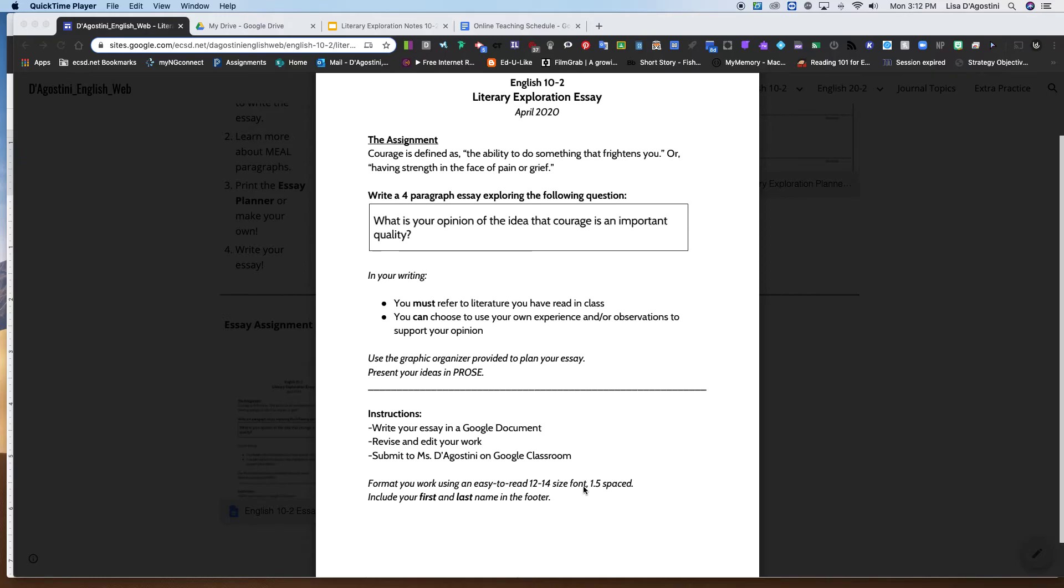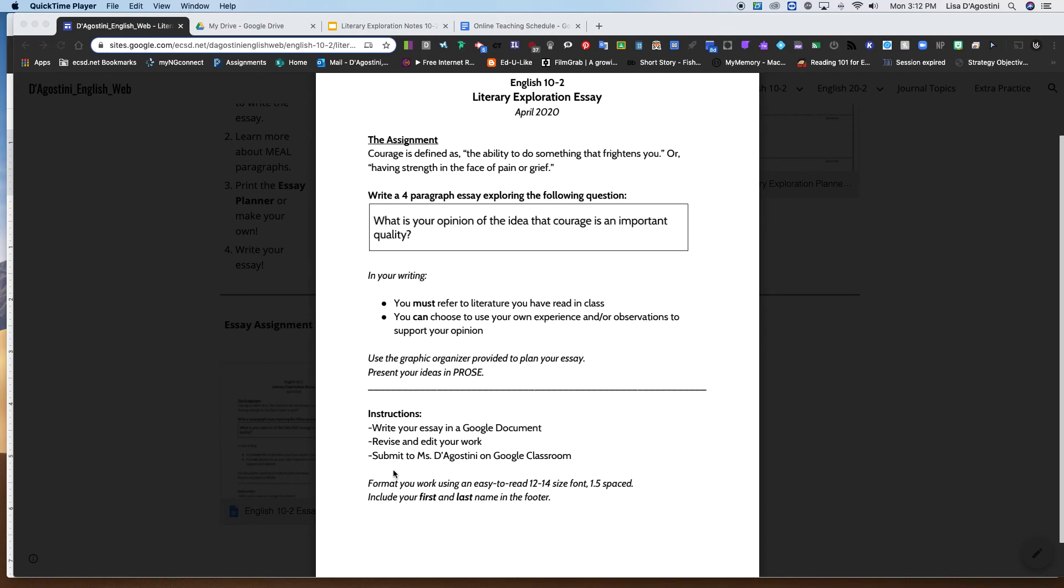So the first thing you're going to do is just do your plan. That's what's due for me first. And then after you've done your plan and I've had a chance to look at them, you're actually going to go ahead and write your essay in a Google document. You can revise and edit your work and then submit it to me on the Google classroom.